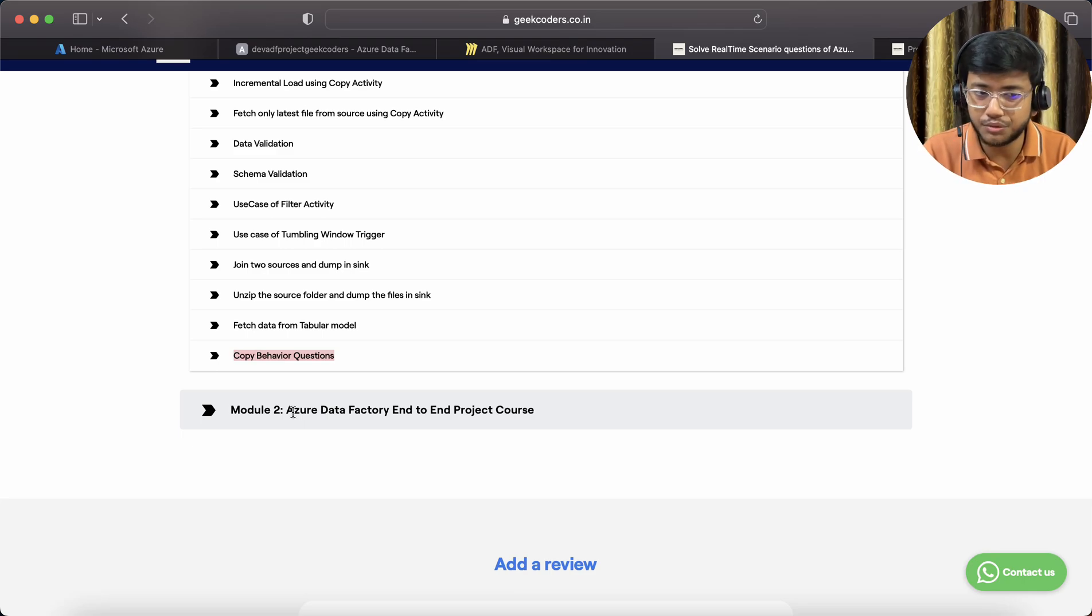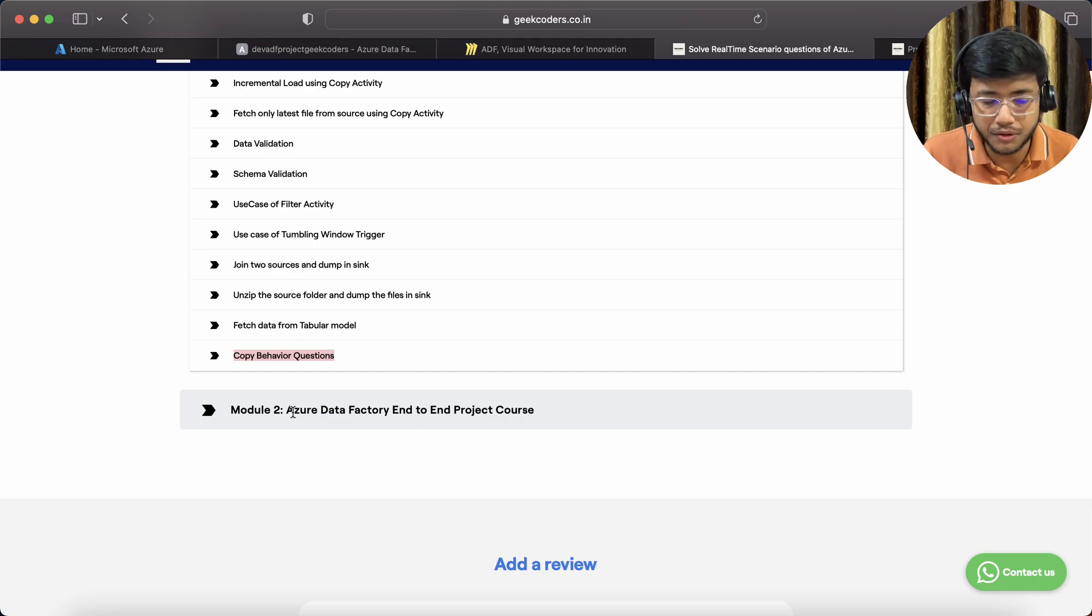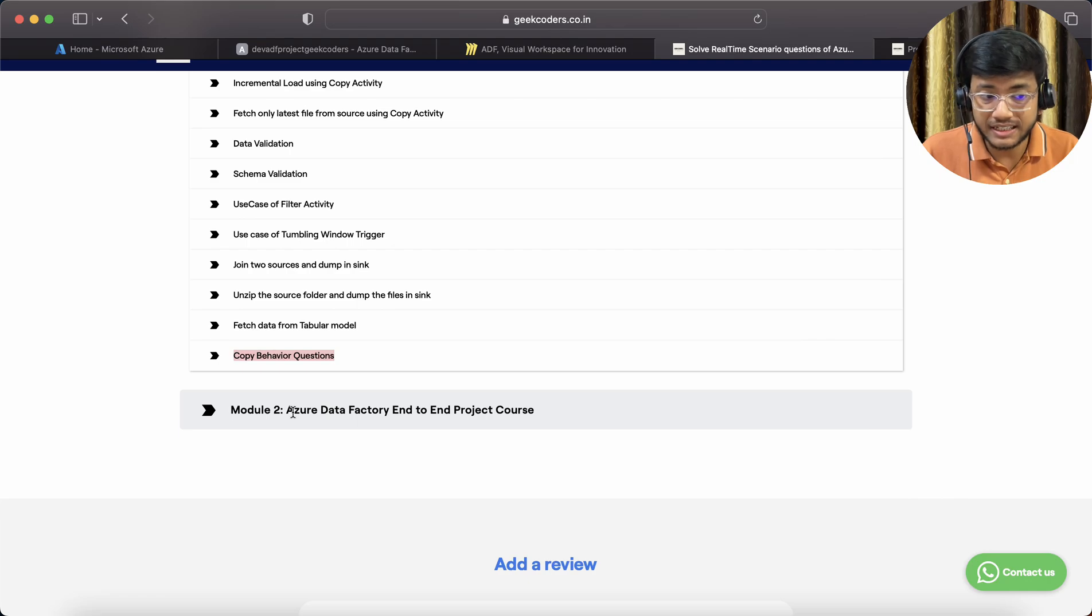It will take around 10 days to complete those 30 to 32 videos, then do practice also, and then you can take this course.